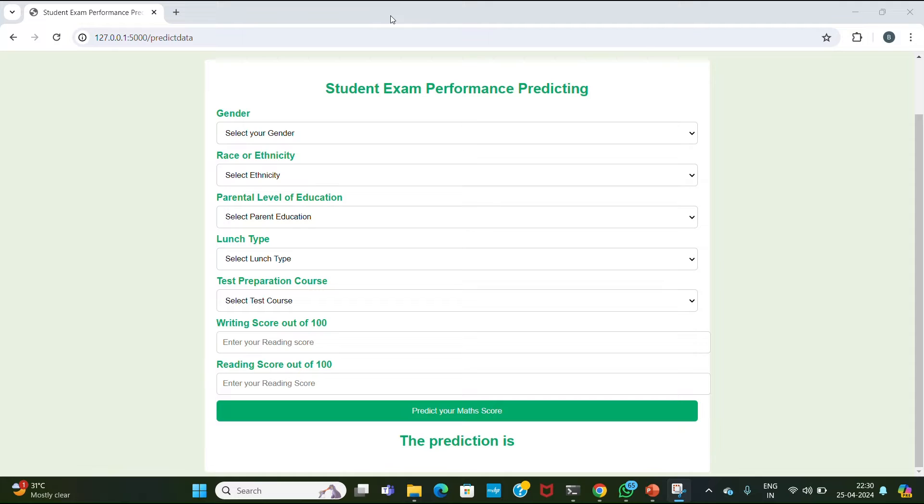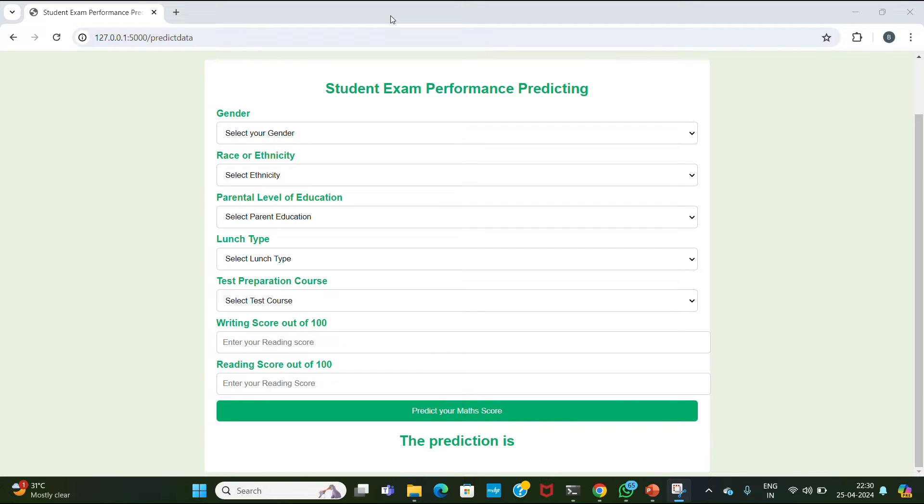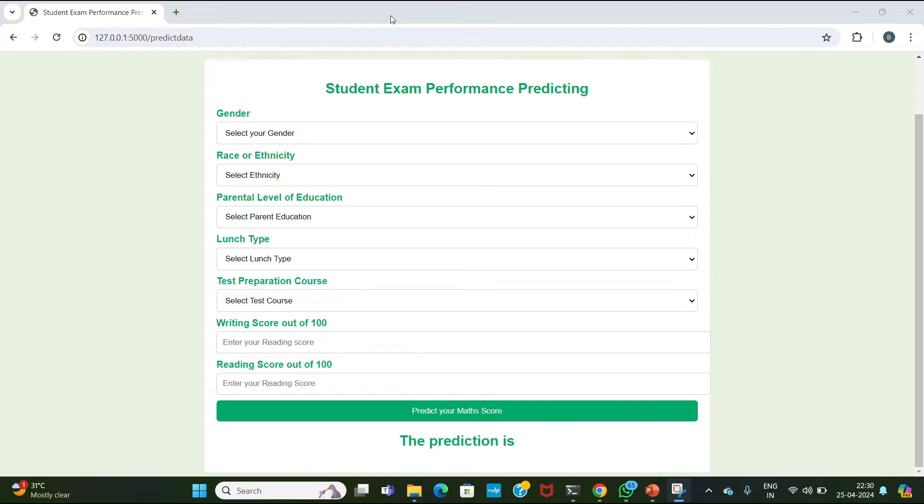This project aims to predict student performance based on various factors such as gender, ethnicity, parental level of education, lunch type, test preparation course, and exam score. The dataset used for training the machine learning model is sourced from Kaggle student performance in exams. The machine learning model is trained using supervised learning algorithms such as decision tree or random forest to predict the math score based on the input features.